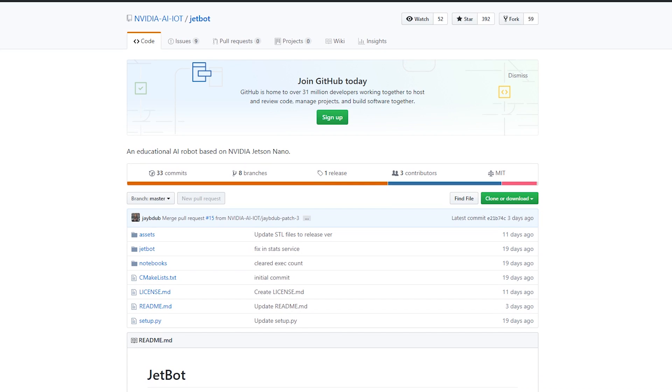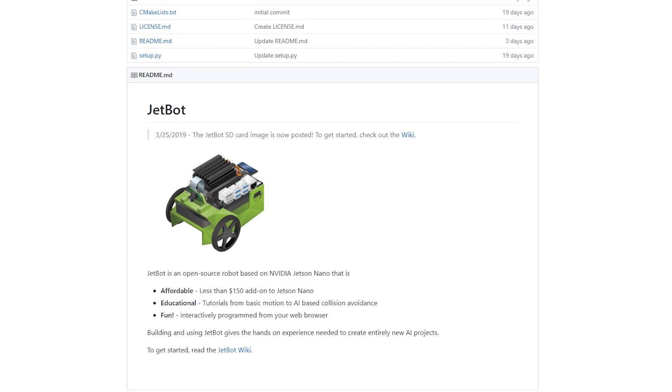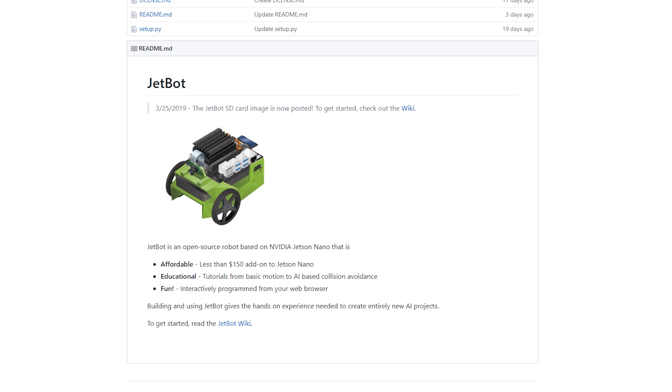To get you started, NVIDIA also put out a GitHub project guide for building a low-cost rover bot with a 3D printed chassis and $150 in components. You can find a link to it in the show notes.